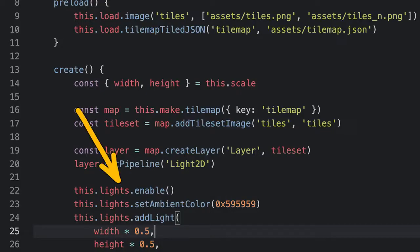Remember, you always have to enable the lights manager for any of this to work. You can use lights on particles, sprites with animations, bitmap text, and more.